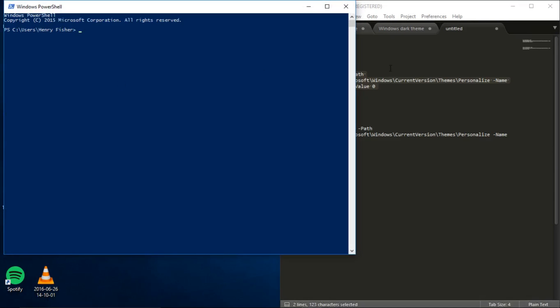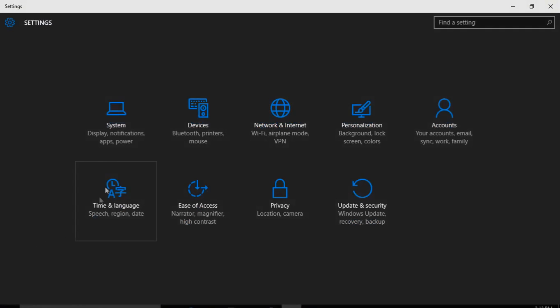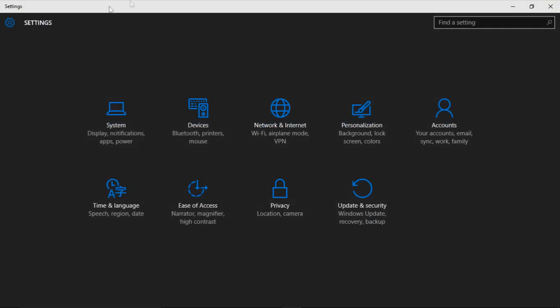You should have your command copied. Just right click and it should automatically paste and run. Now if we check the settings application, it's a dark background. This also applied to lots of other stock Microsoft apps.